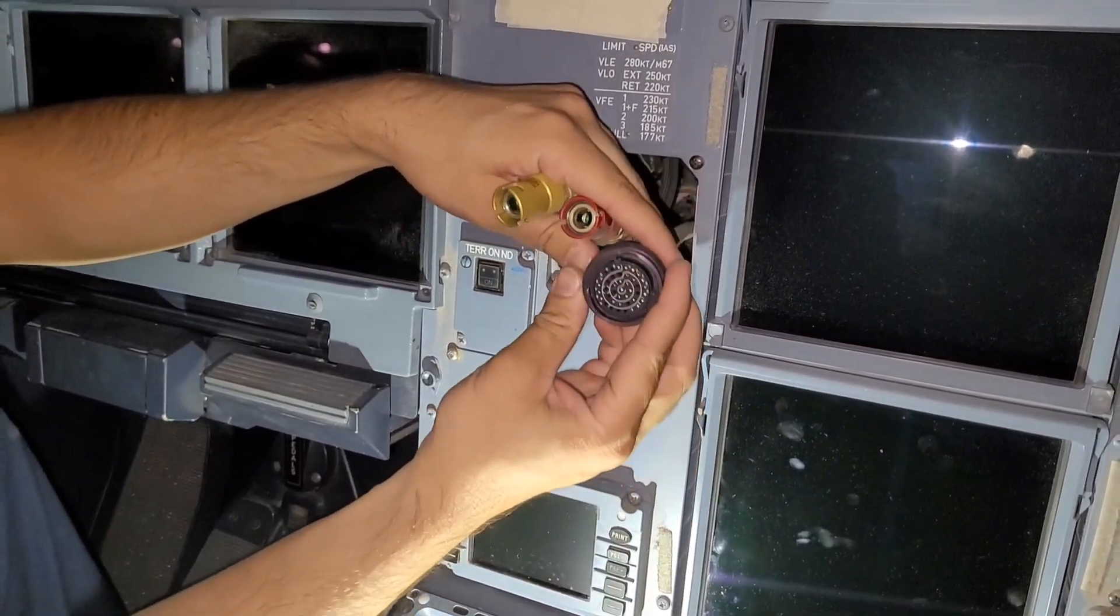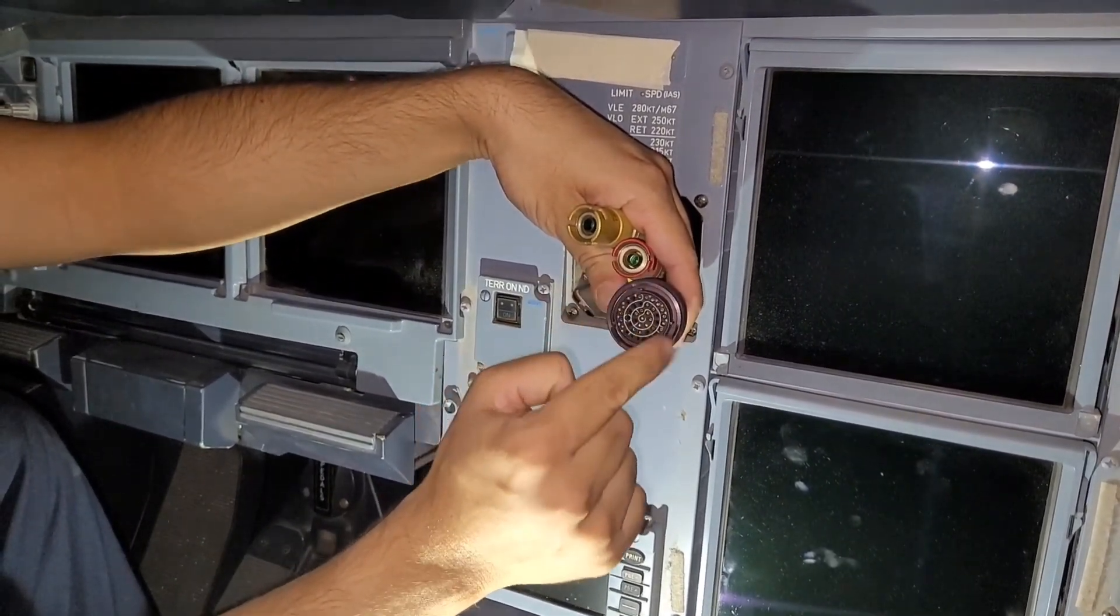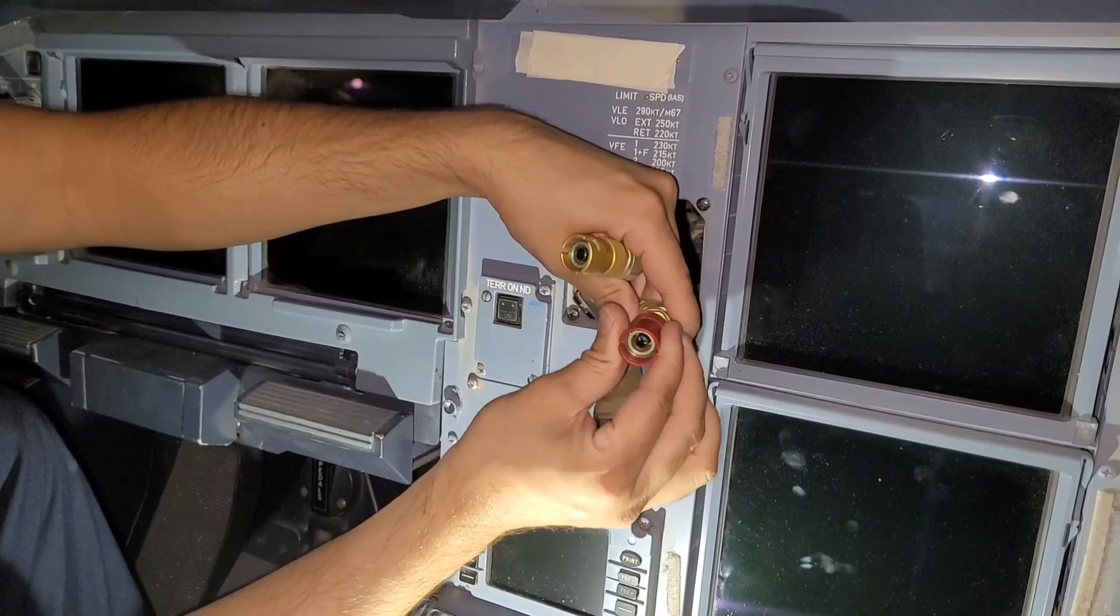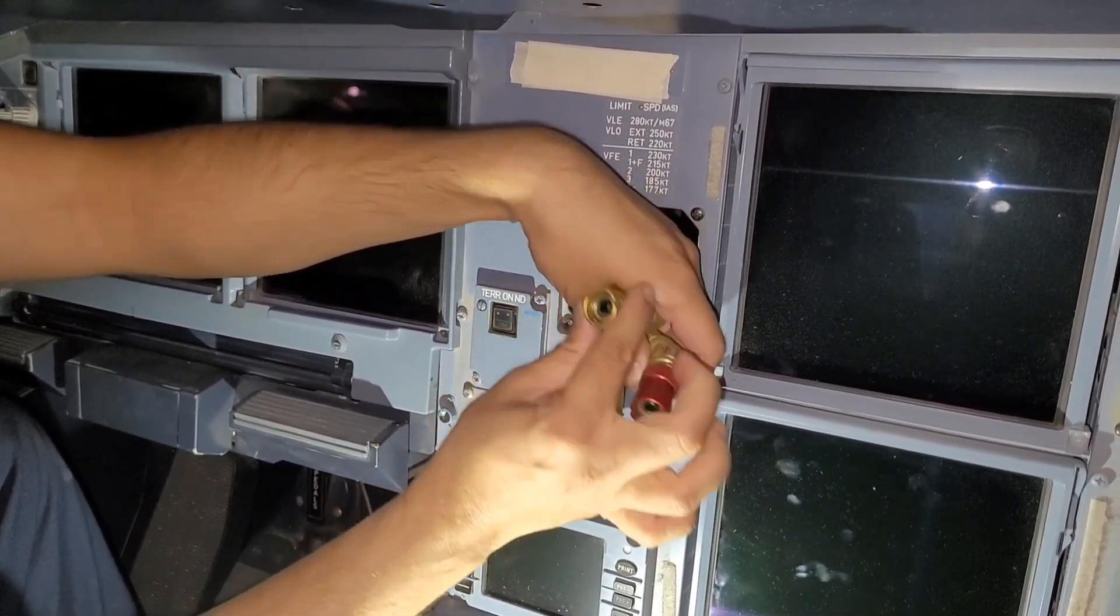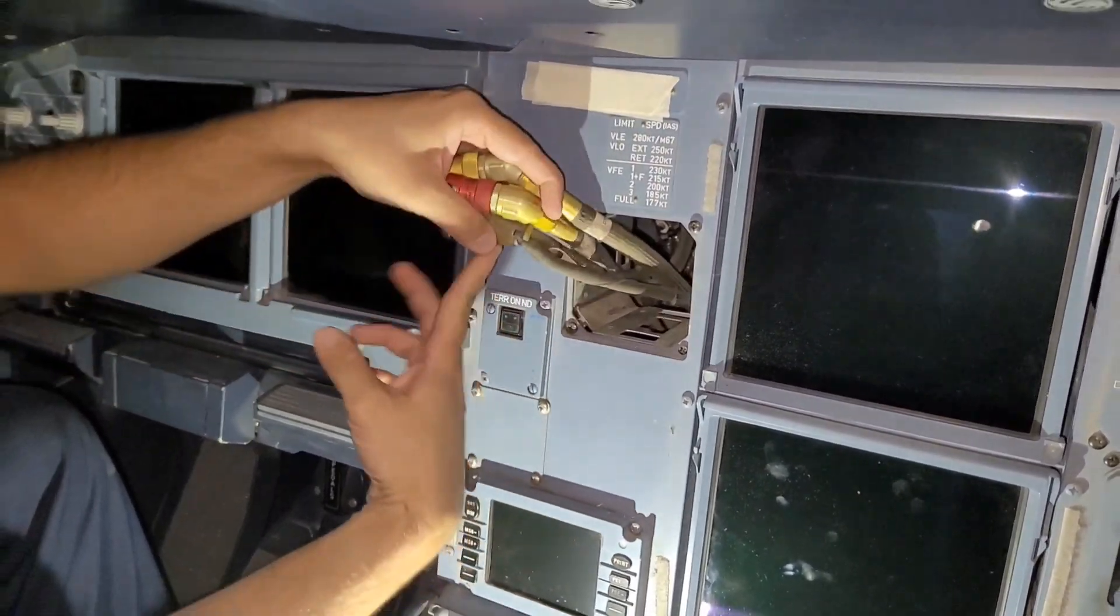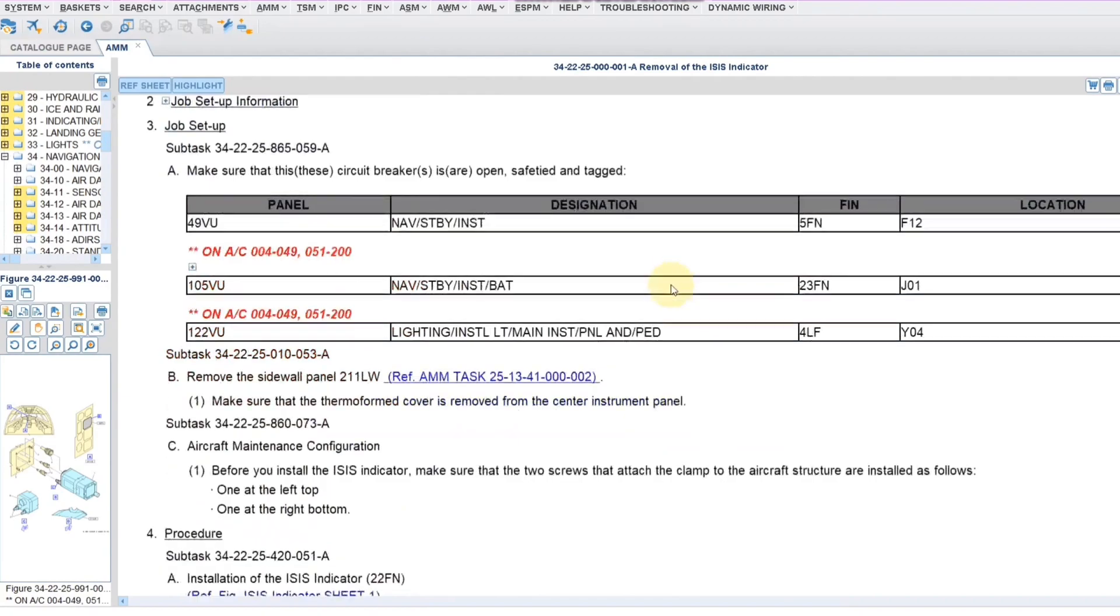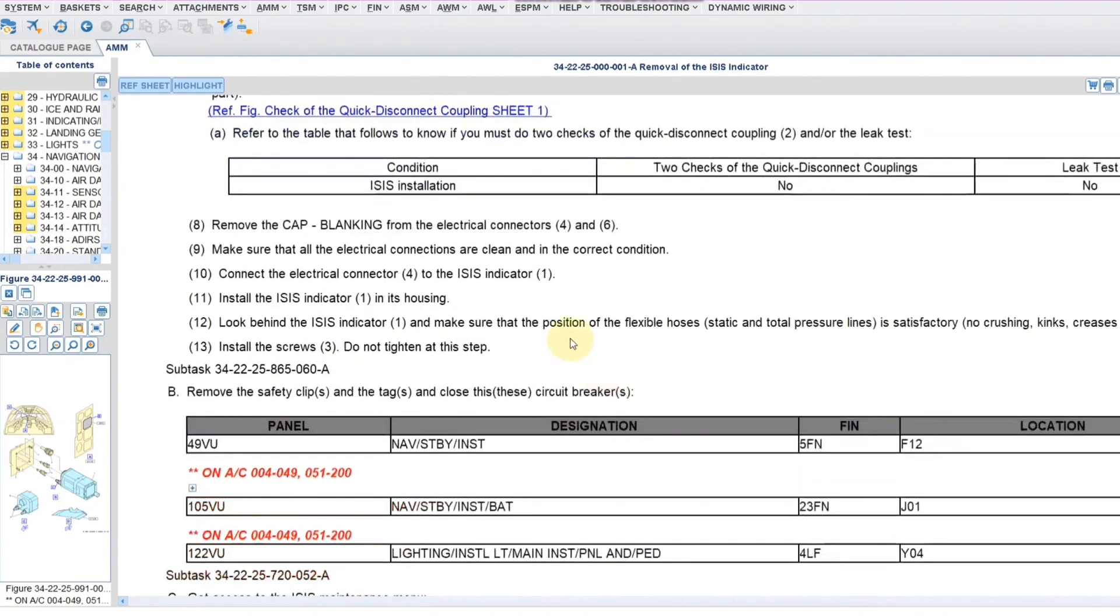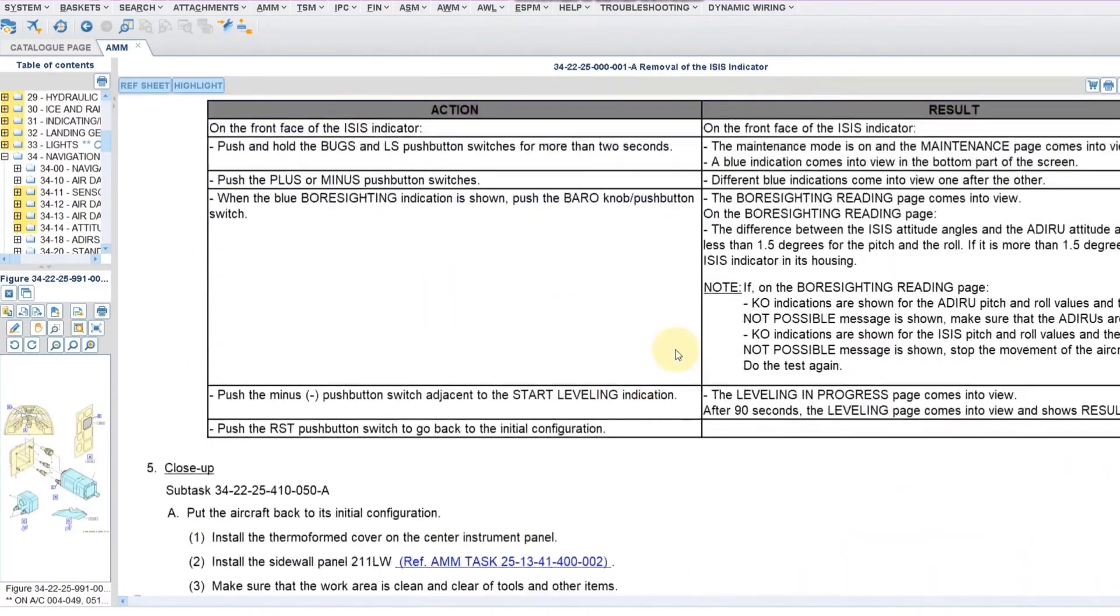After we remove, we will inspect the connections, no FOD should be there inside, even in this, the lock should be okay, the spring action, inside, nothing is inside. So this is the removal and now this is the installation part. We will remove the CB, we will install all of our things. Now here they have given, the leak test is compulsory or not, they have given it over here and then you have to push in the CB and do the test, this is the test which has to be done after installation.